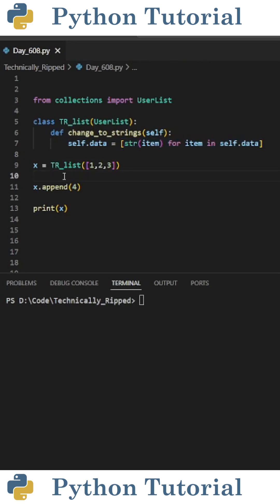Then, to create my custom trList, I set x equal to trList, and in parenthesis, pass a list containing 1, 2, and 3.